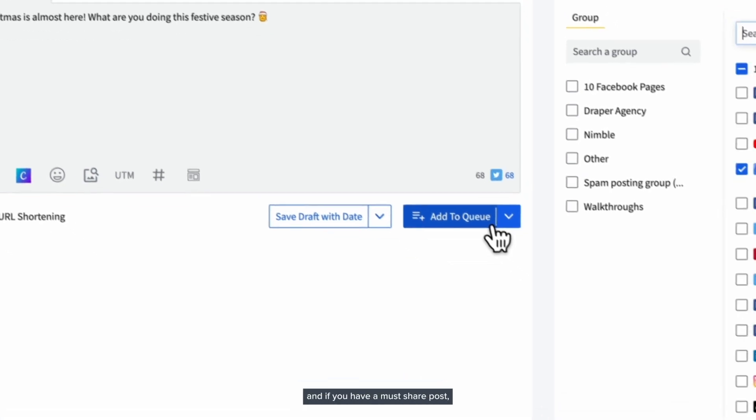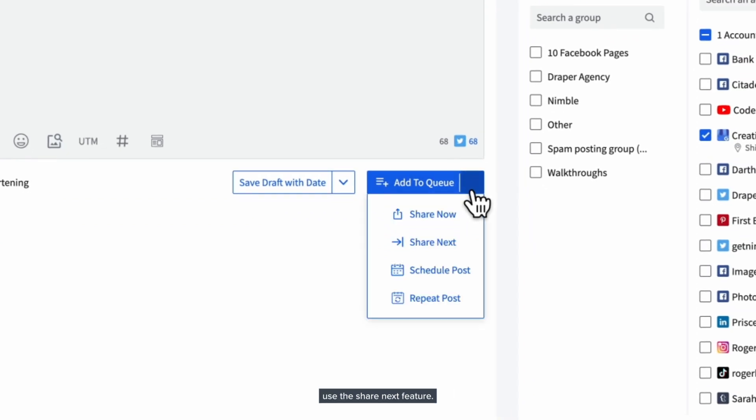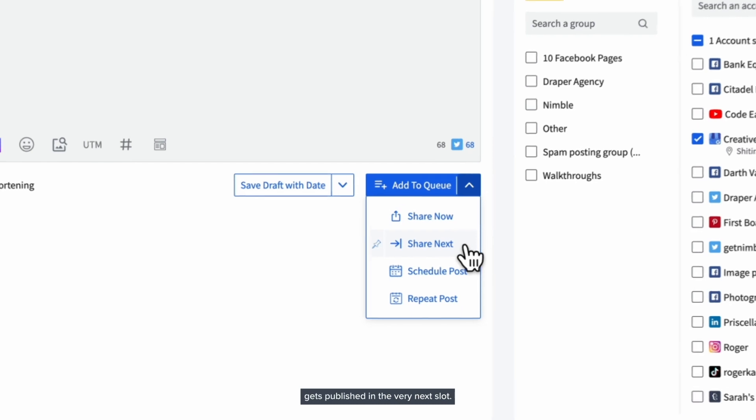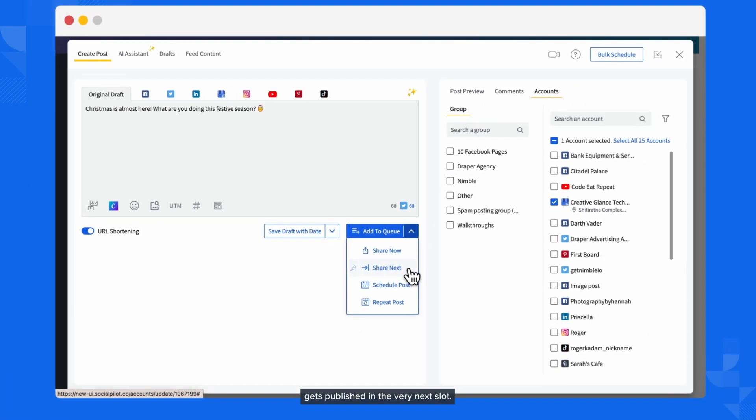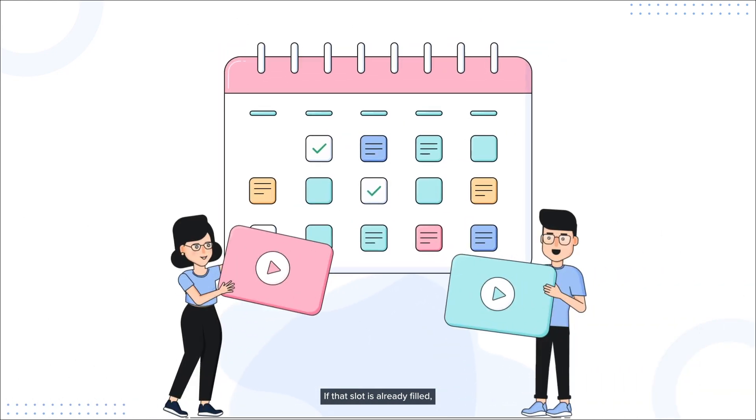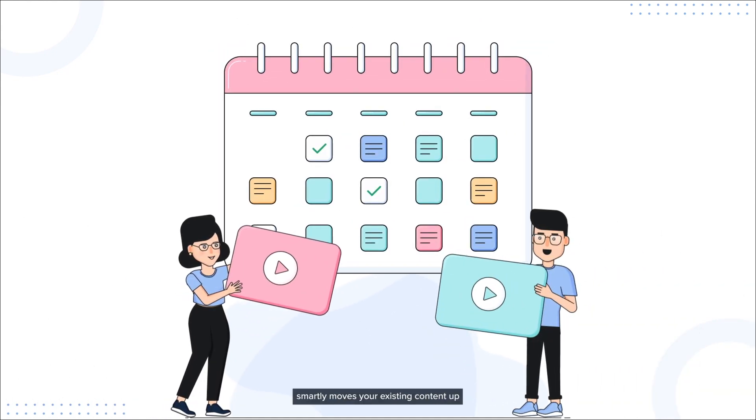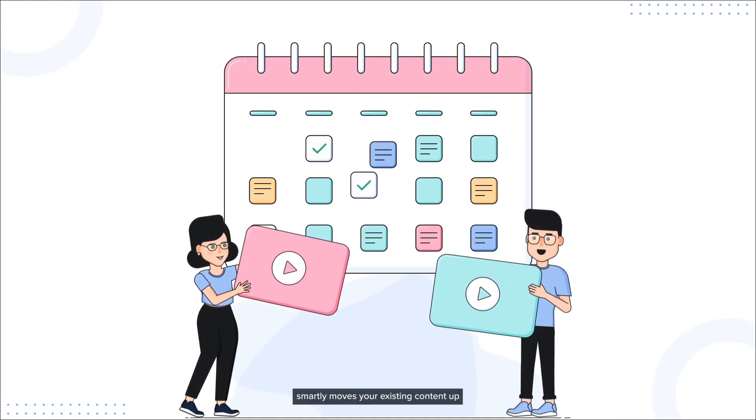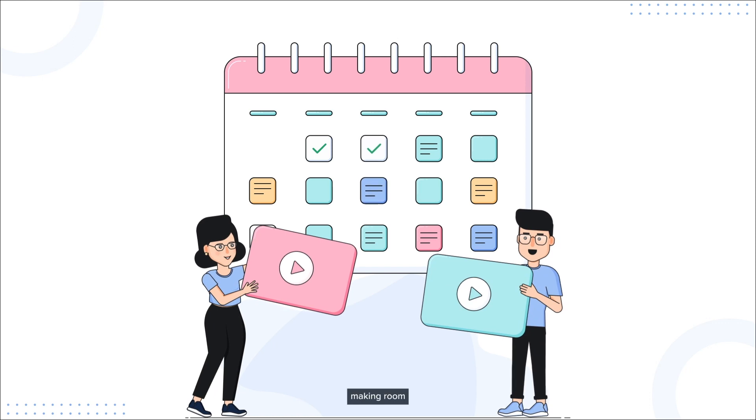And if you have a must-share post, use the Share Next feature. This ensures your priority post gets published in the very next slot. If that slot is already filled, SocialPilot smartly moves your existing content up, making room for your important post without disrupting your overall schedule.